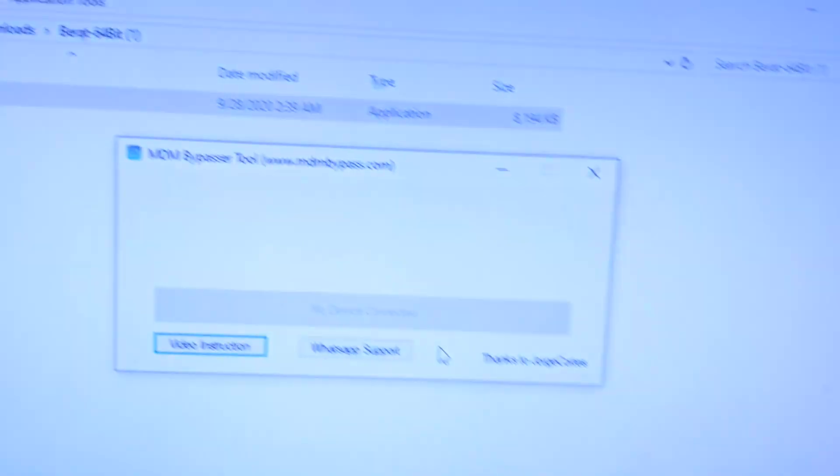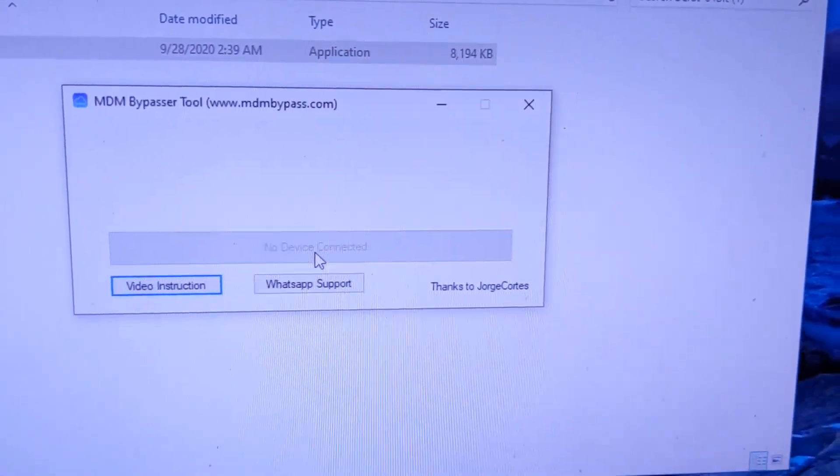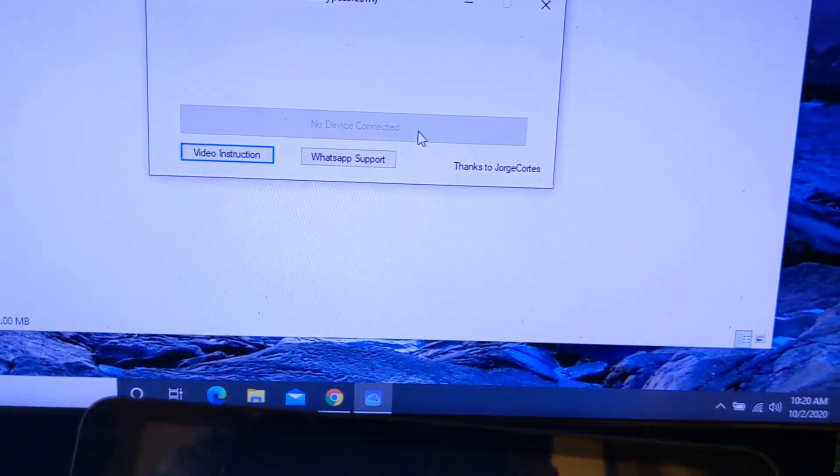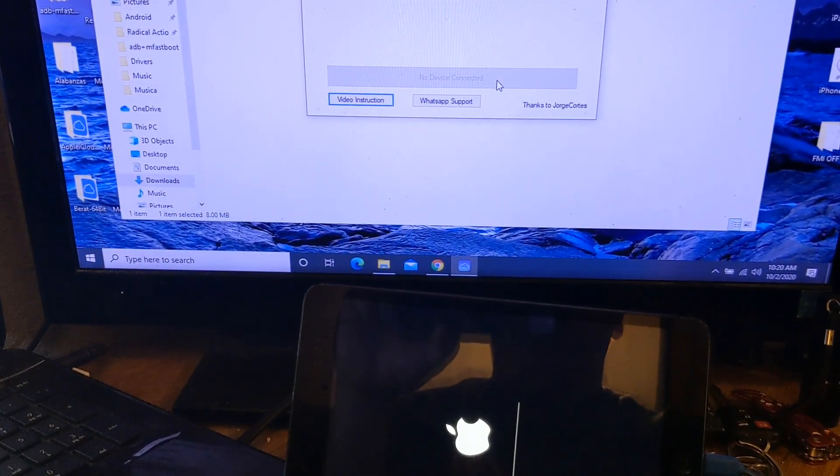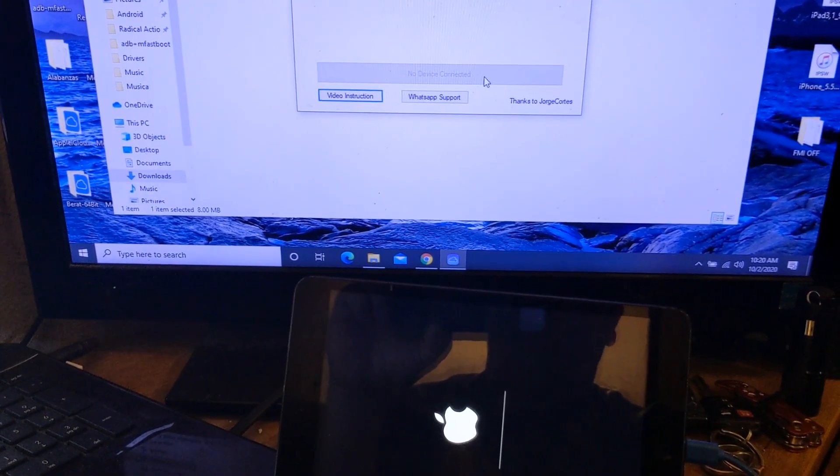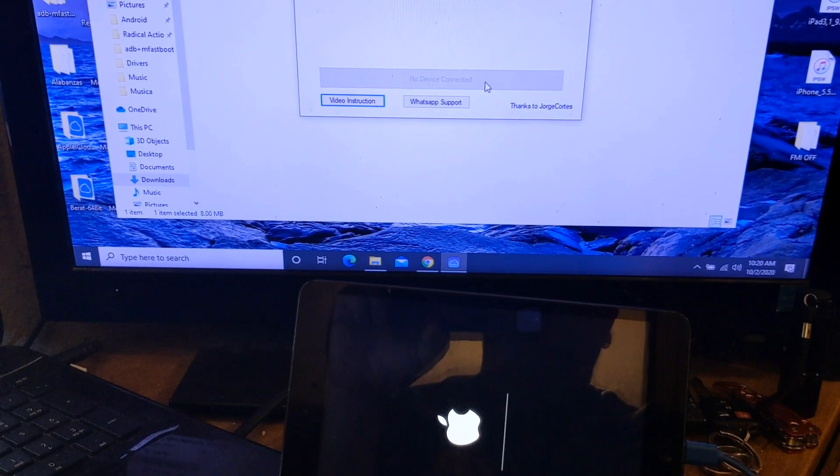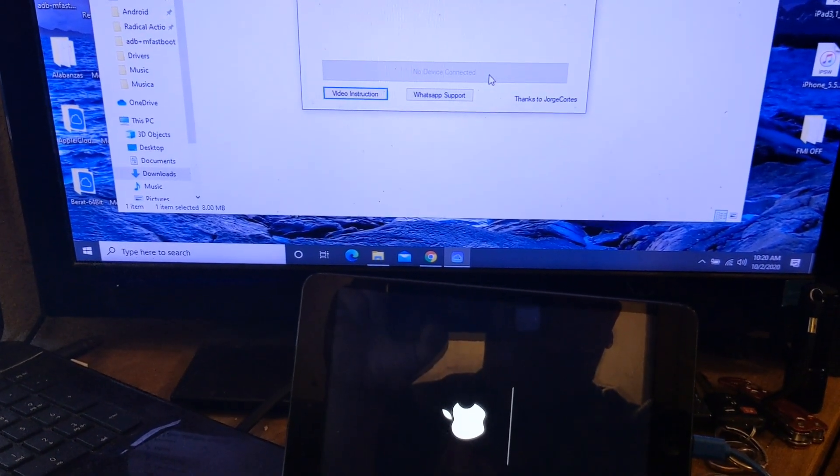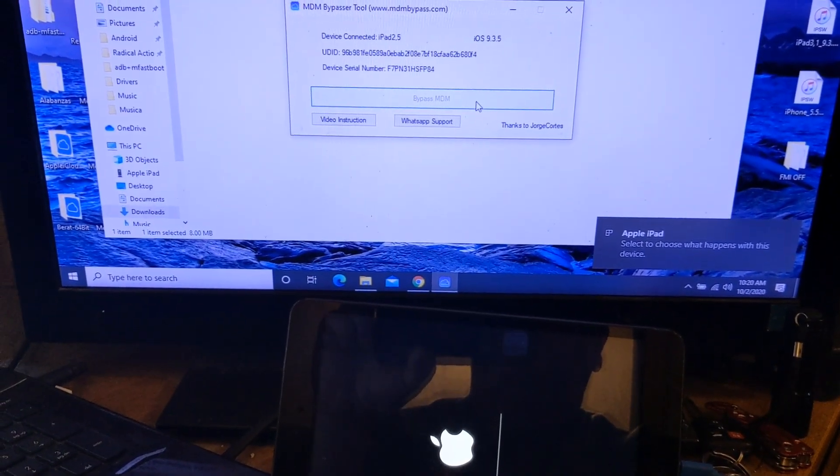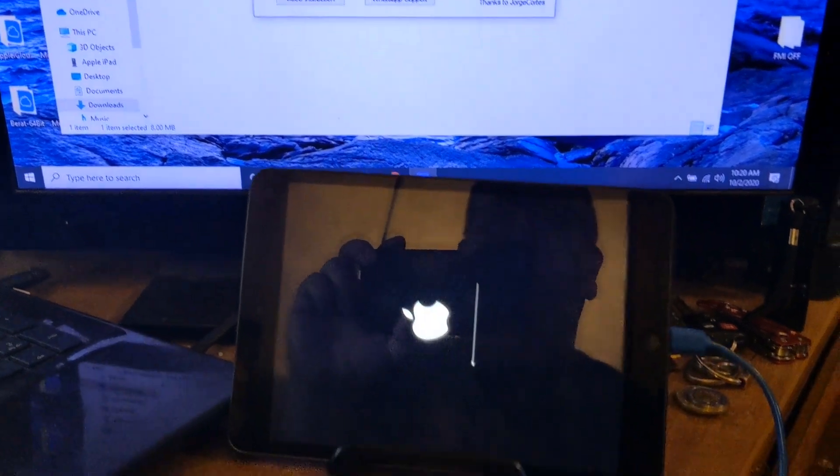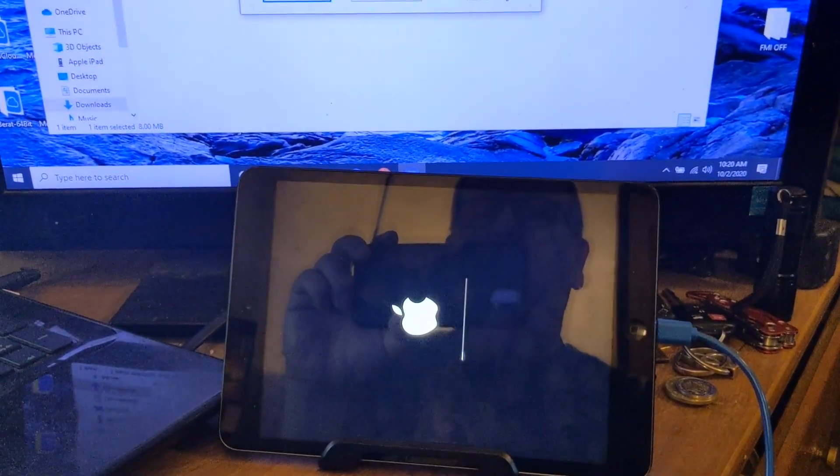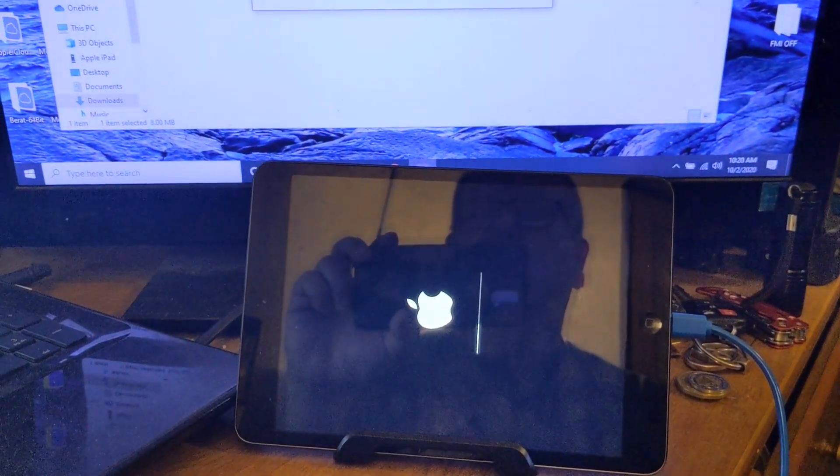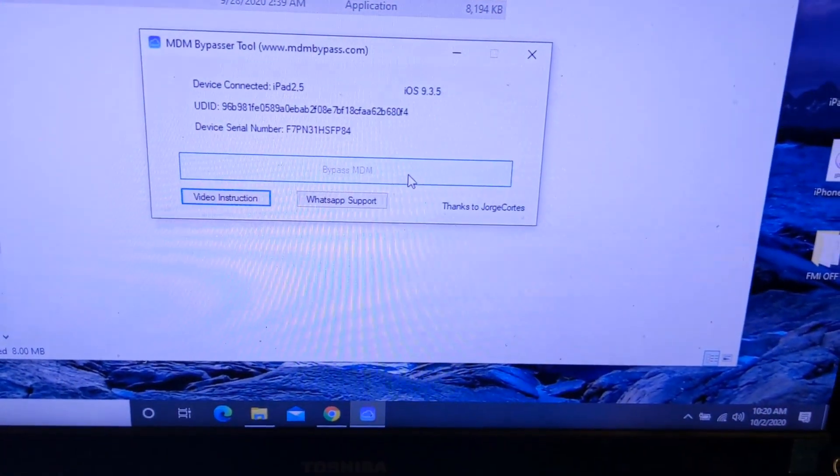On this one here, you're going to click there. As you can see, it's already been disconnected. But once it's connected, do press bypass here. Let's wait for it. This is the third progress bar. The other ones go very fast. This one takes a little longer. Let's wait for it. It's already being bypassed over there.